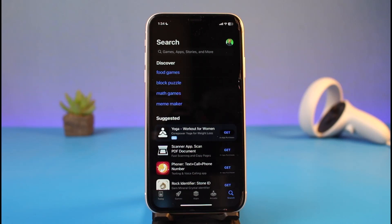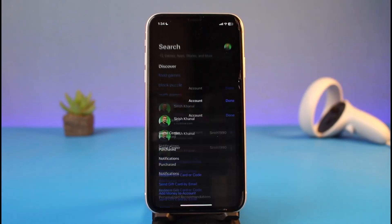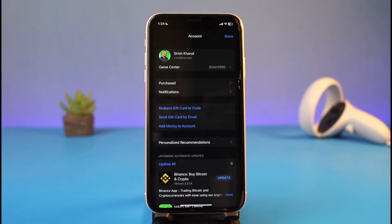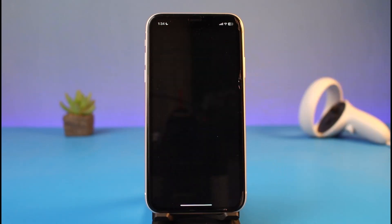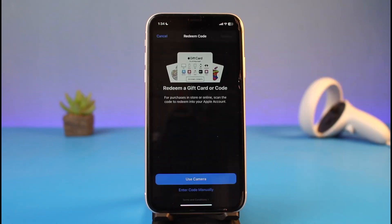Head over to your App Store and tap on your Apple ID profile on the top right-hand side. Do not get confused — just because this is the App Store does not mean you cannot redeem your iTunes gift card. You can, as long as you're logged in to the same Apple ID. After you tap on your profile, tap on the 'Redeem Gift Card or Code' button.